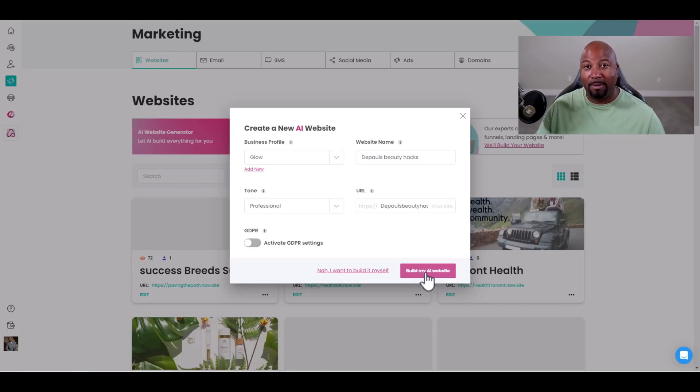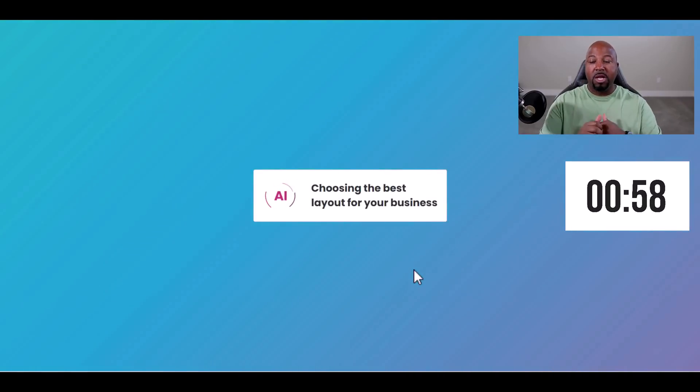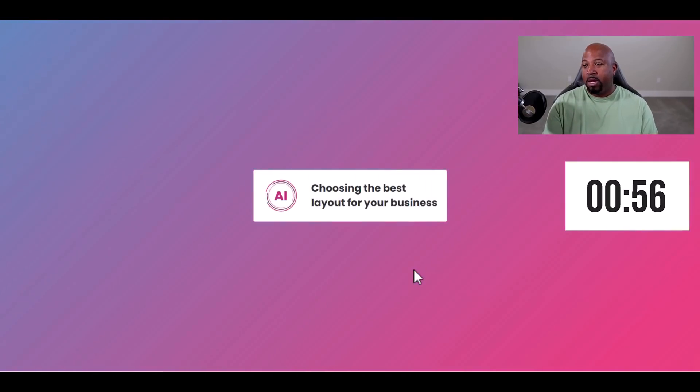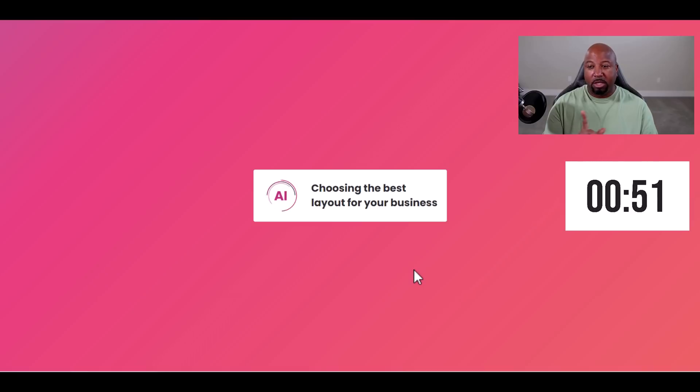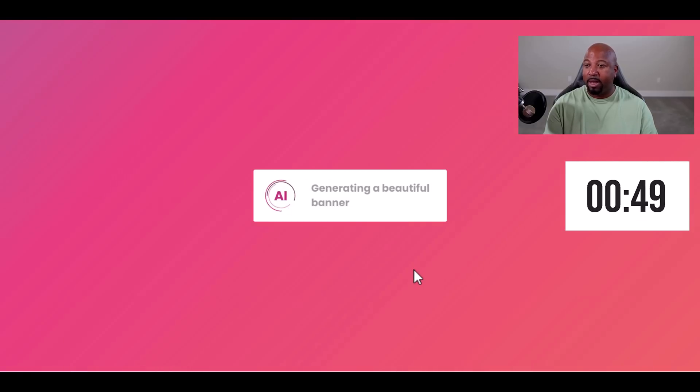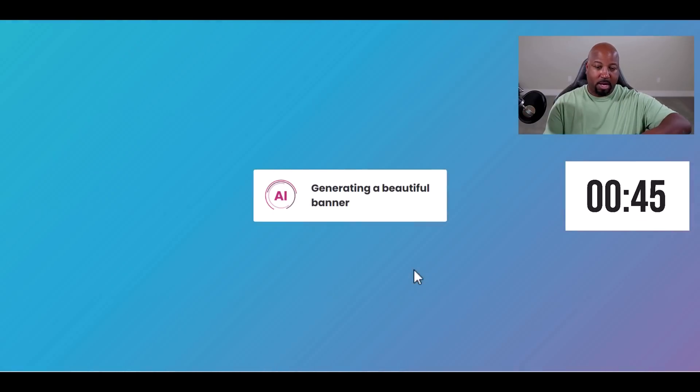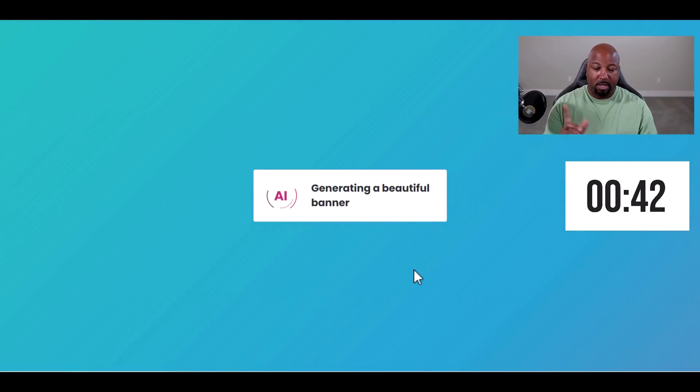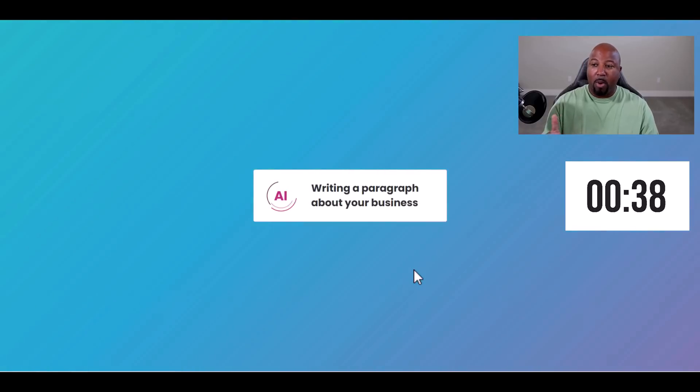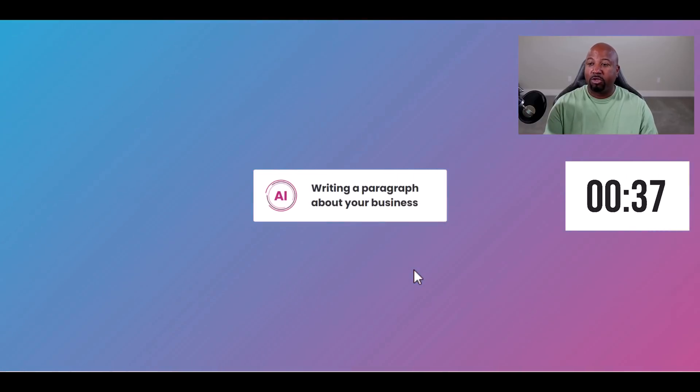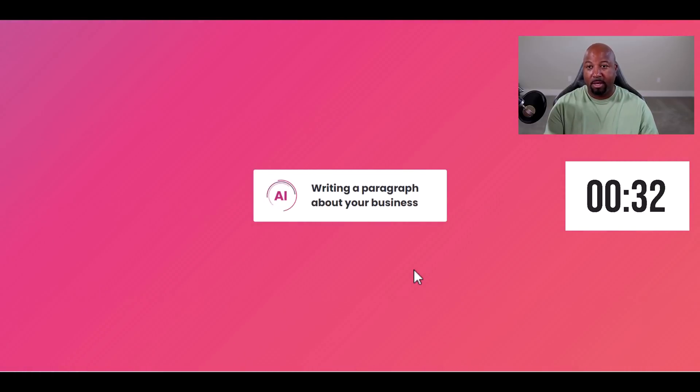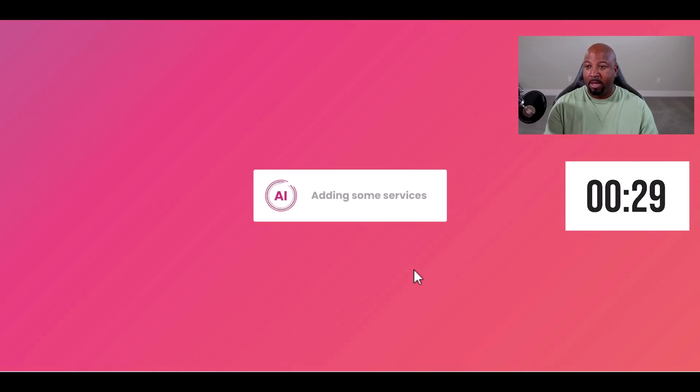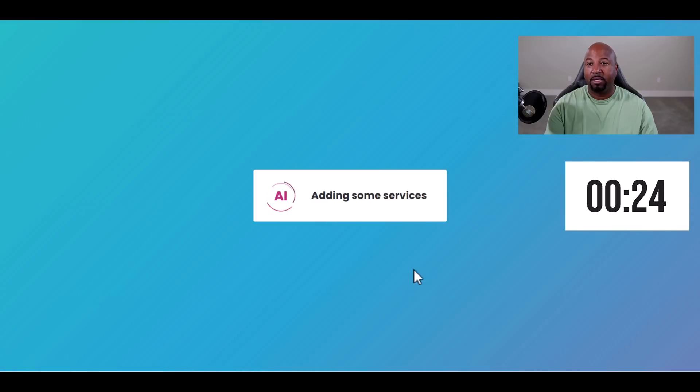Just sit back and relax. Choosing the best layout for your business. Pretty cool, you see the wheel spinning. Generating a beautiful banner. Look at the timer right there. We'll try to see how long it takes. Writing a paragraph about your business. You see the countdown and the clock. Adding some services. Look at that, you see how fast this is.